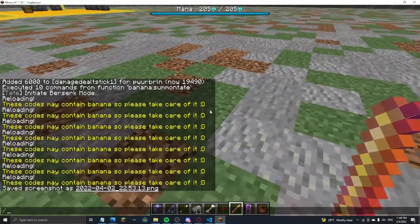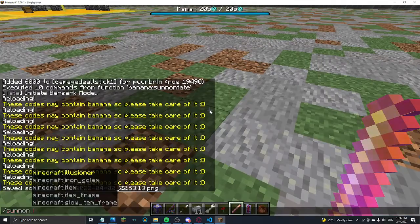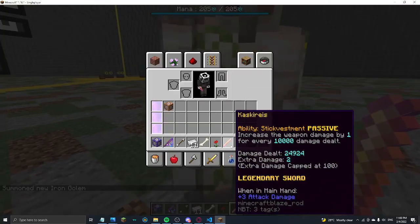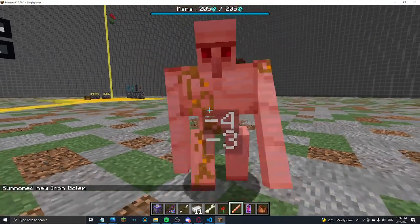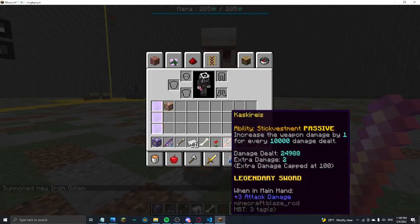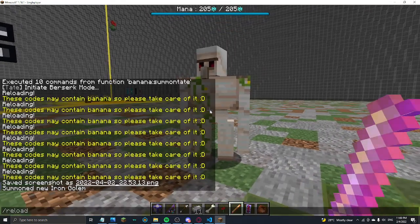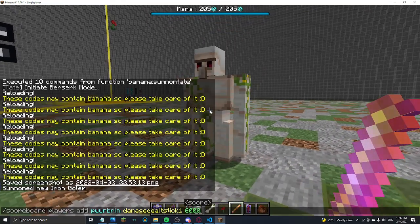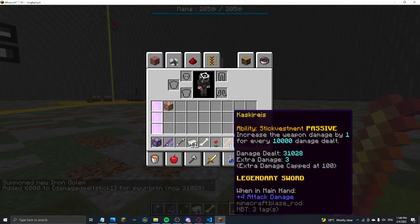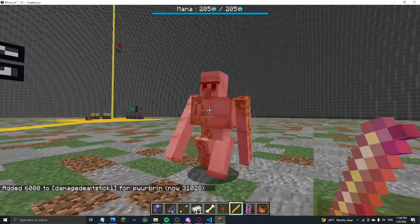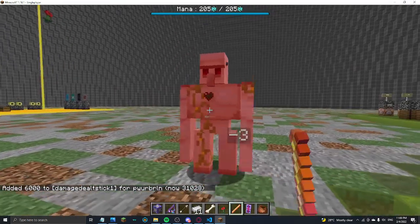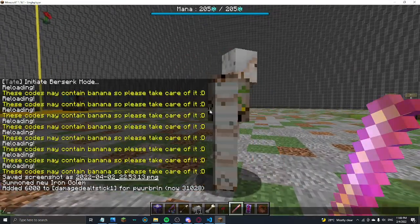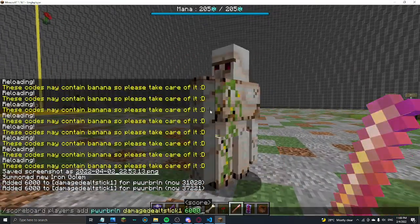And yes the stats thing does actually work. Just as you can see, there you go it works. And if I add like, there you go, now it's extra damage three five. Yeah, it works perfectly.